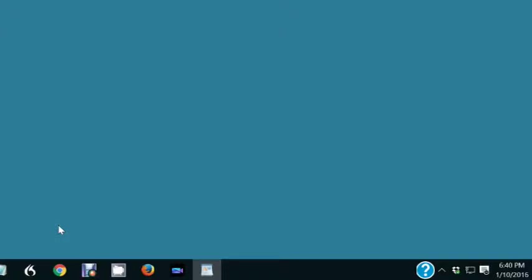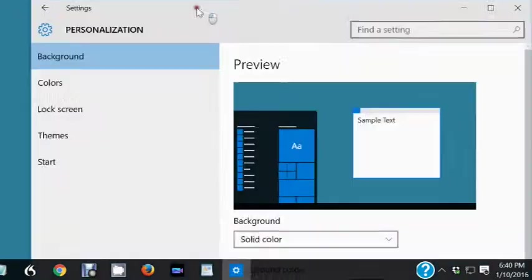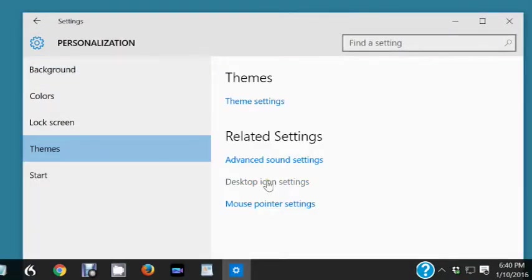Here's how to show the Control Panel on the Desktop. Right-click the Desktop, click Personalize, click Themes, then click Desktop Icon Settings.